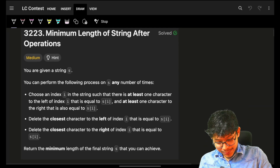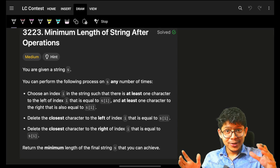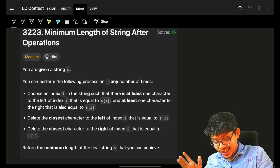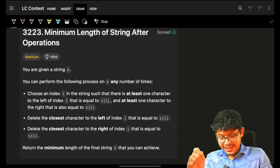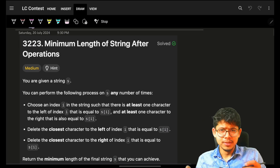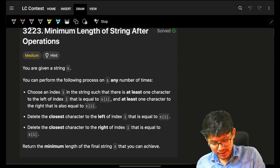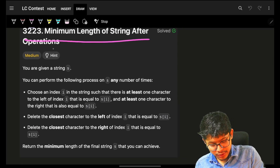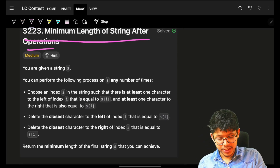Hello, hi guys, good morning — welcome back to my new video! In this one, we're going to see problem number two from Rodates One Test: Minimum Length of String After Operations.